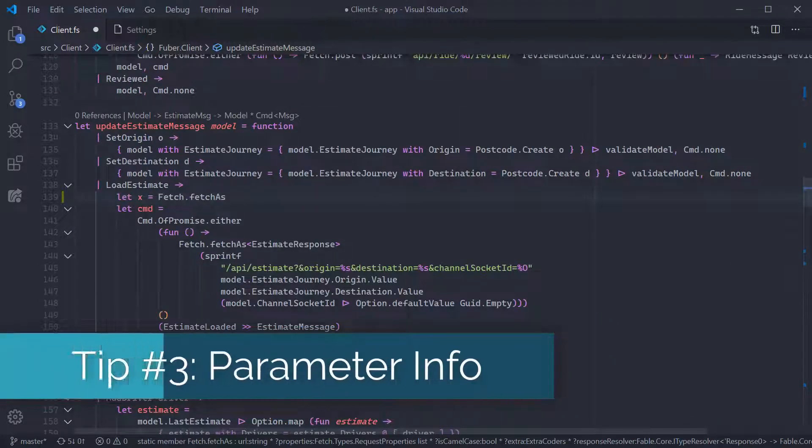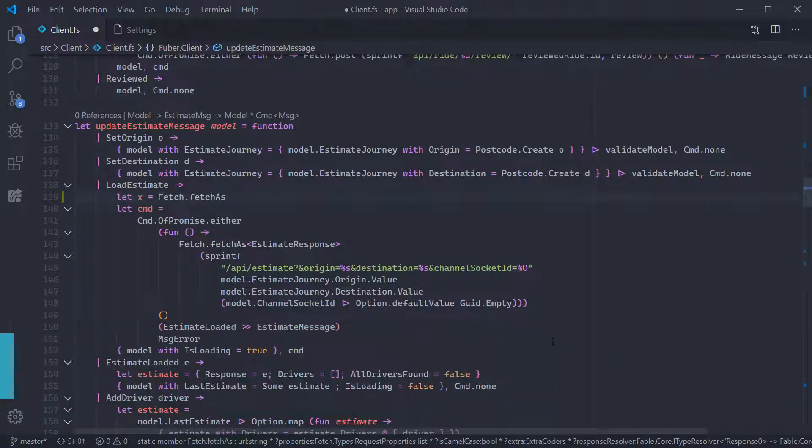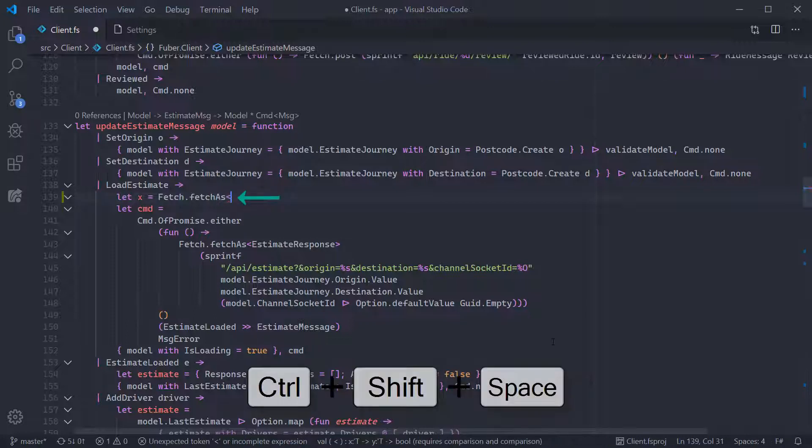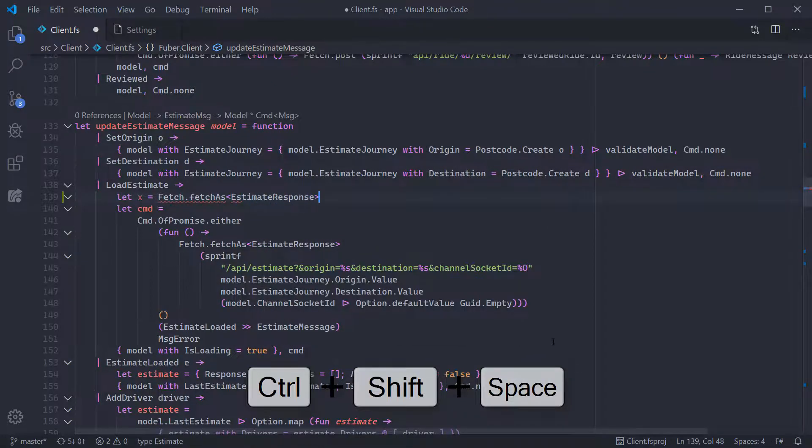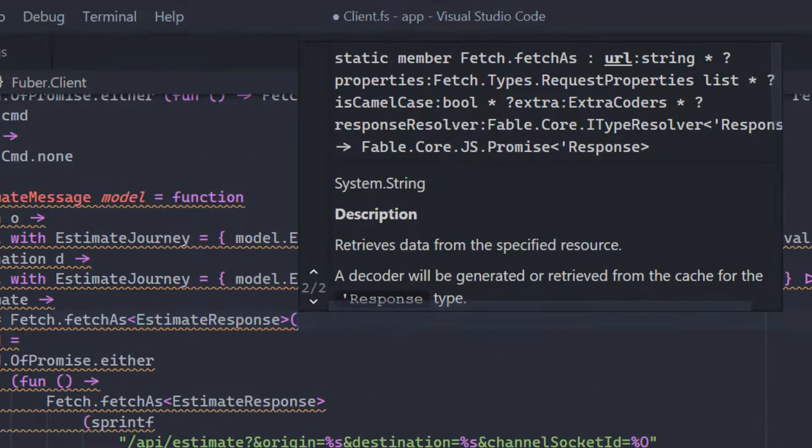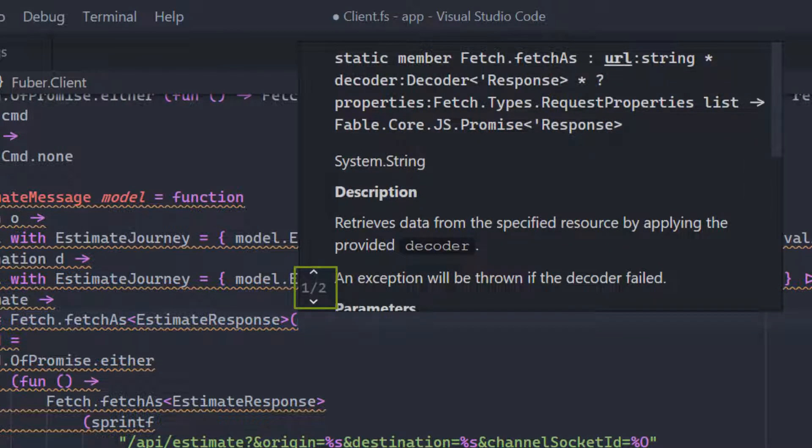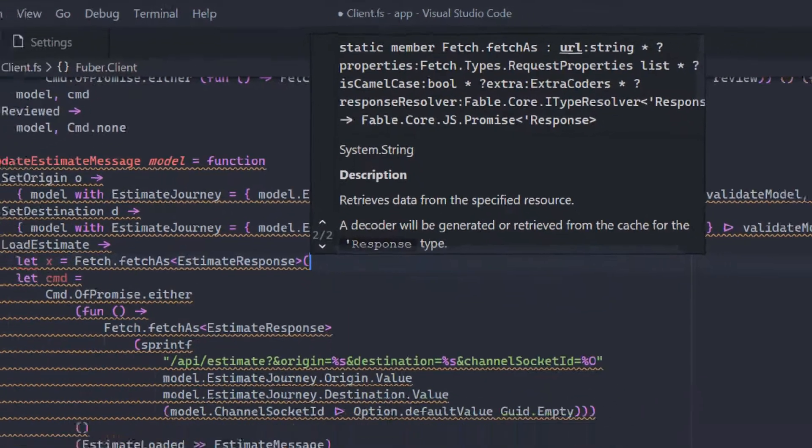Third up is Parameter Info. You should use Parameter Info if you want to force code to display information on the next parameter required by the current function you're calling. You can do this by pressing Control, Shift and Space. Code will highlight in bold the name of the specific argument so that you can see which one you're in. You can also hit up and down to view alternative overloads of methods.